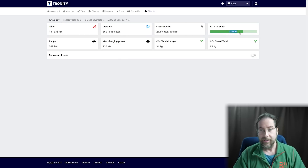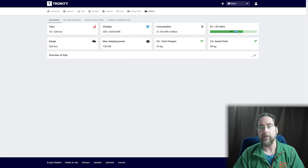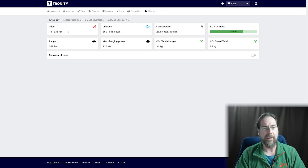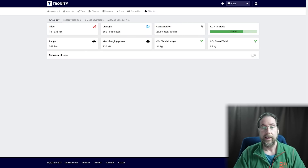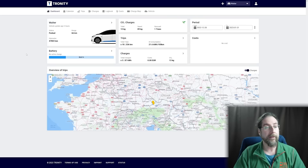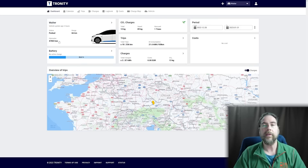That's 70% AC and 30% DC — not great, but it's getting better because I drive less long distance where I charge a lot on DC. You can see 18 trips, 336 kilometers — that's since I've had ID Software 3.0, about a week ago. These are all my charges, 350 charges, and the consumption. Let's go to the dashboard: Walter is parked, has 66 kilometers of range at 26% charge. I'm driving it a bit empty because I'm charging tomorrow. I can see my odometer at 47,803 kilometers.